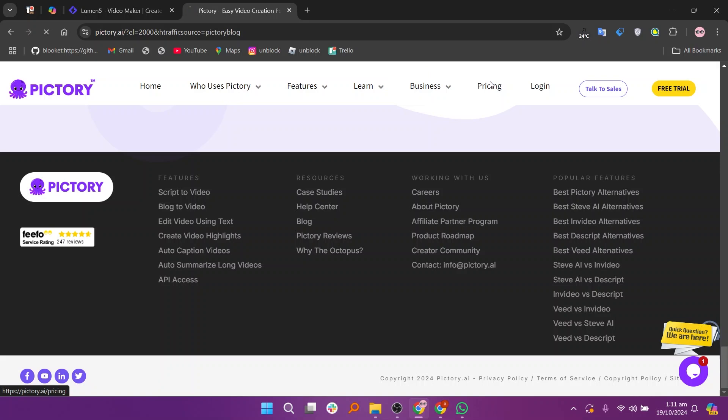So that's the comparison between Lumen5 and Pictory. Make sure to use the links given down in the description to get started with either Lumen5 or Pictory.